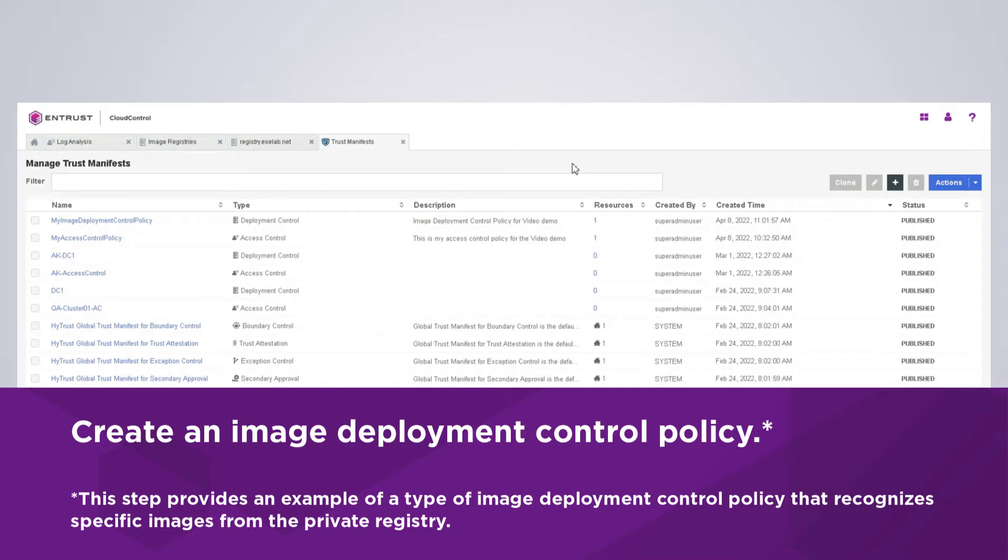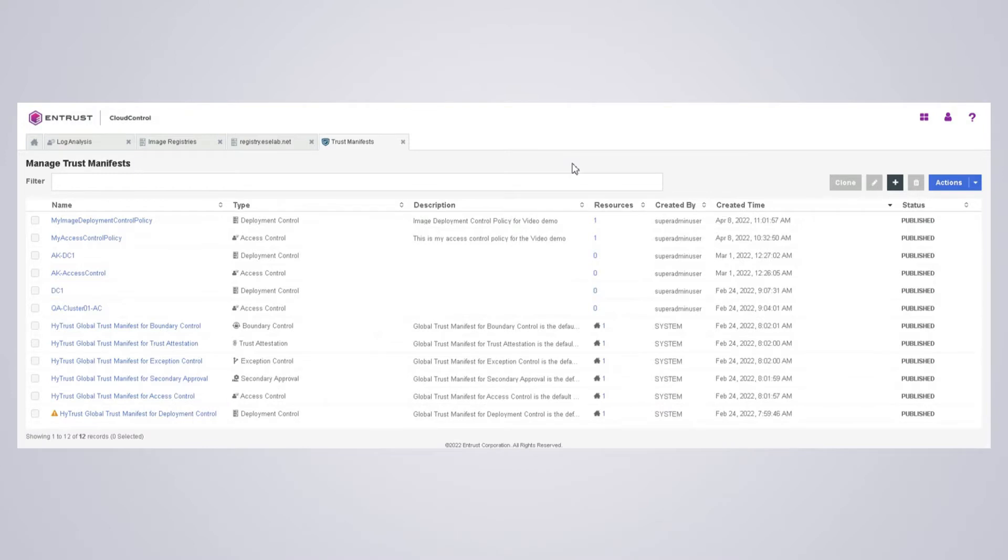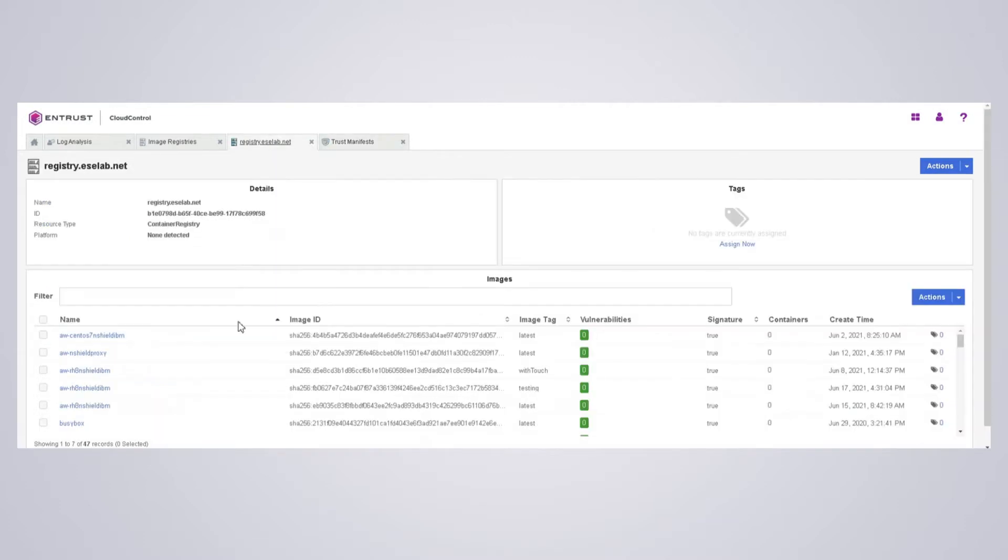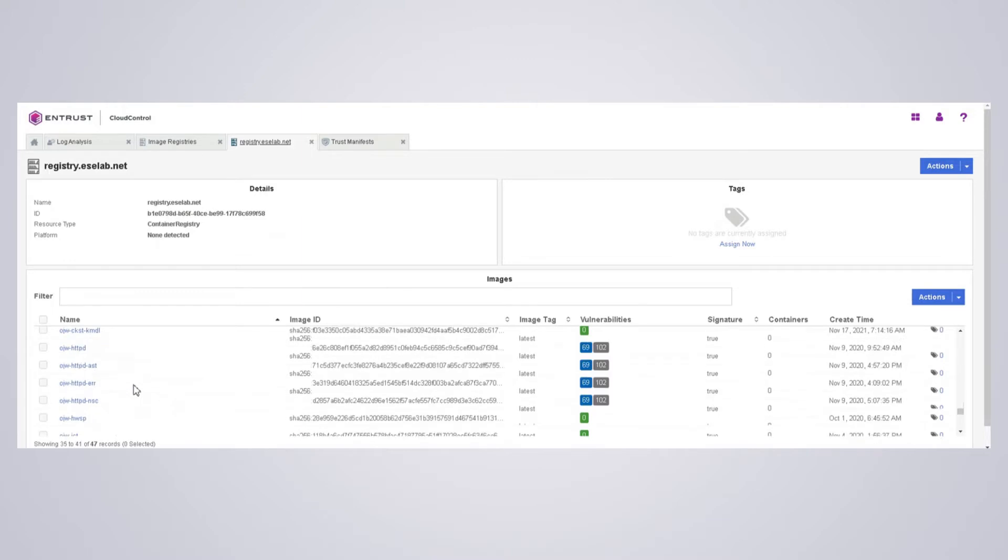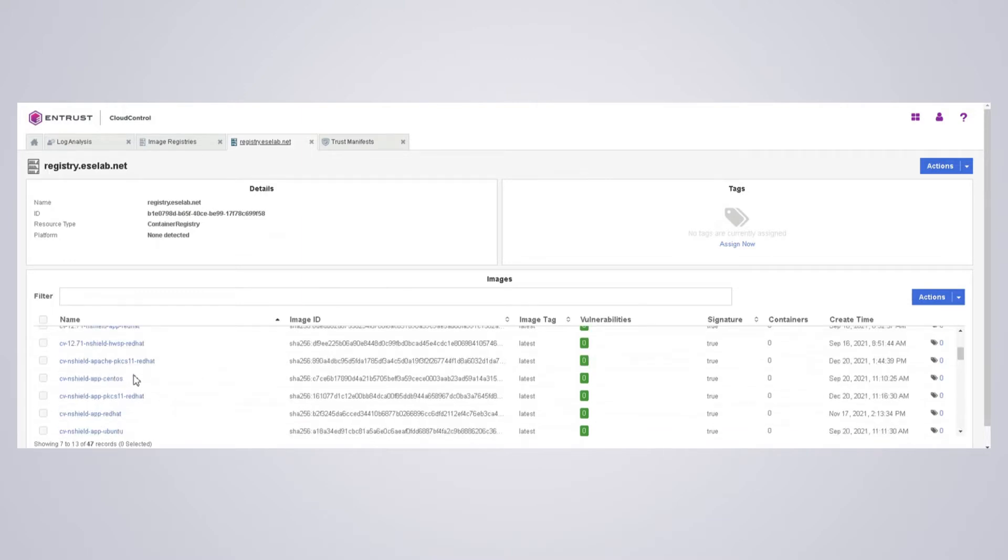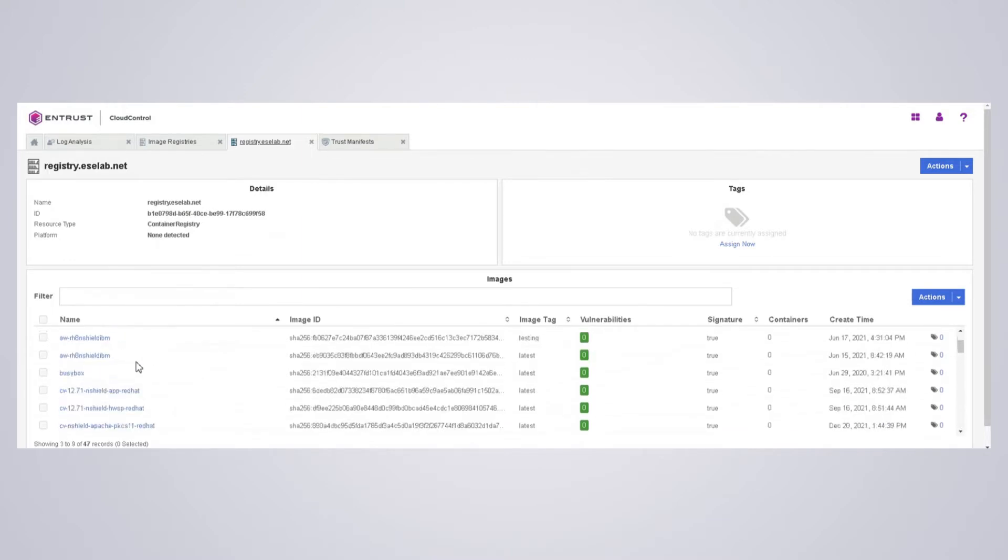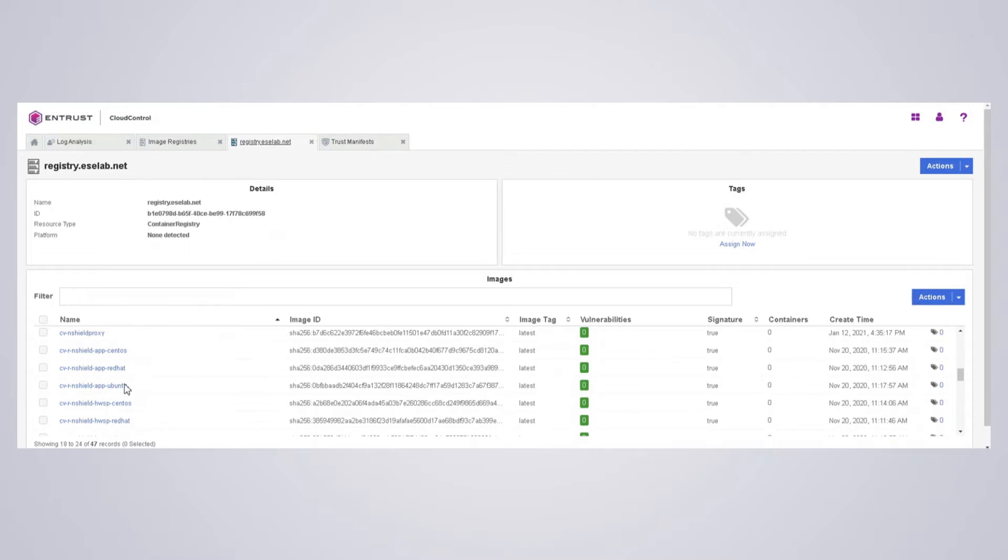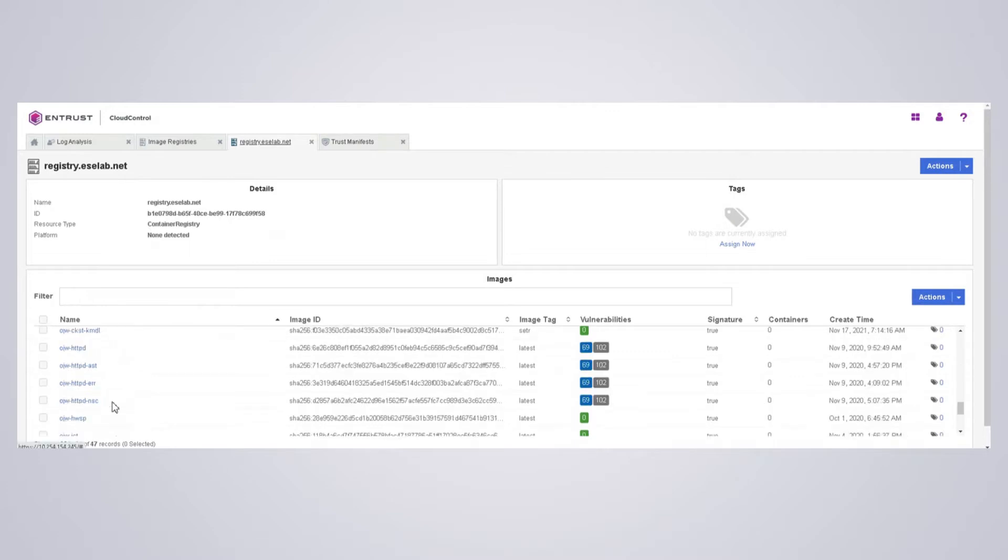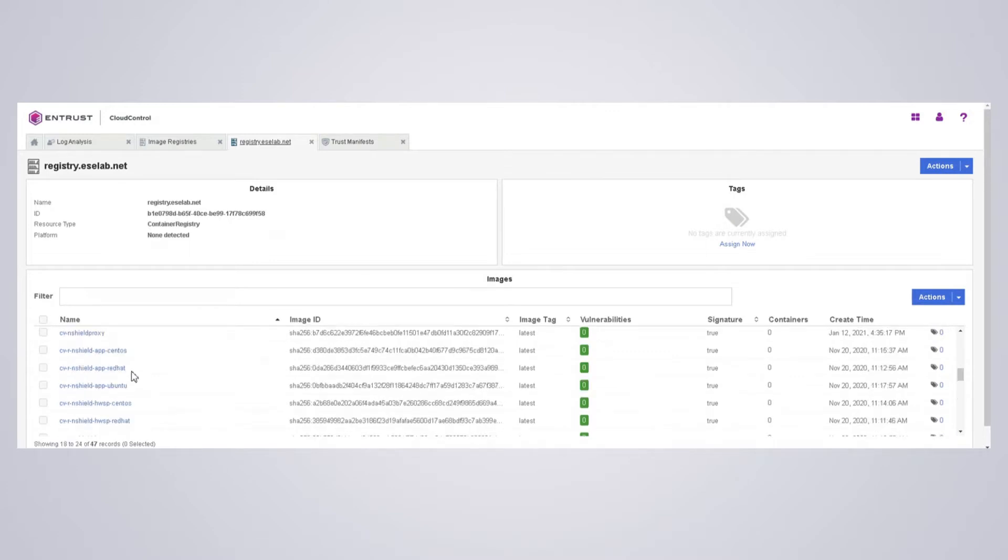Now I'm going to modify my deployment control policy so only specific images from the private registry are allowed. If I go to my private registry here, you can see that I have all these images. What I'm going to do is create a rule that's only going to allow the CV test image to be deployed, and anything else from the private registry is going to be denied.